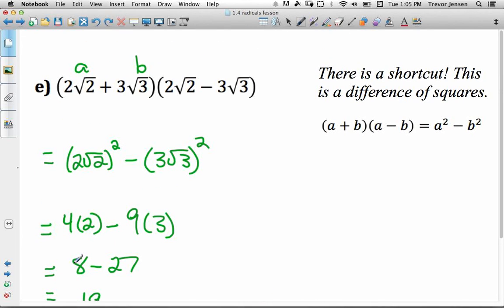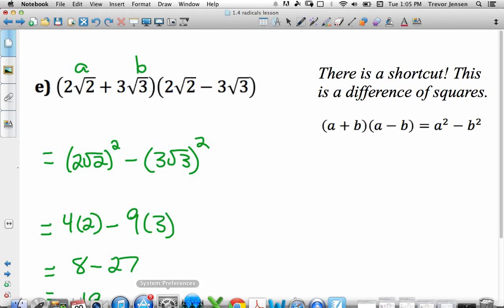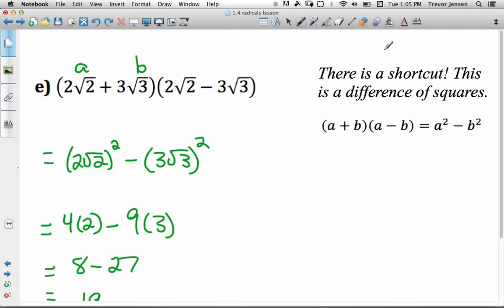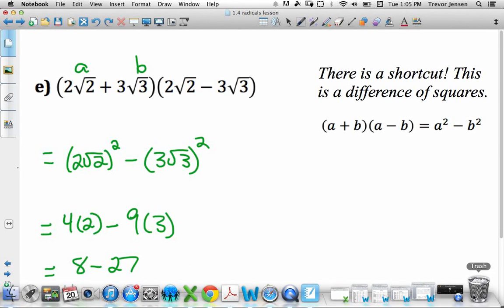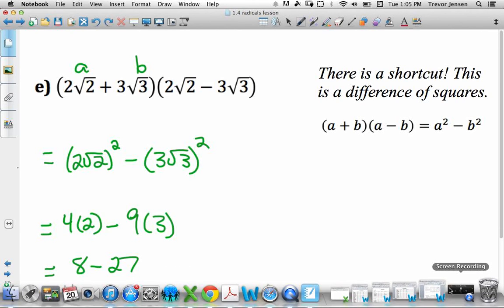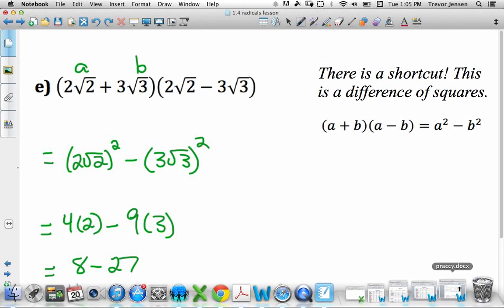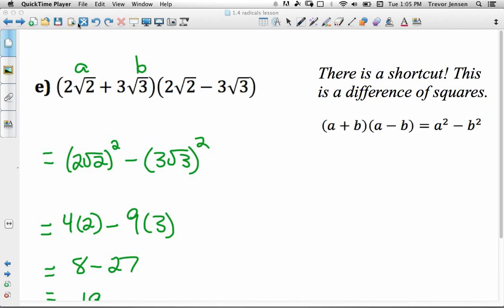And that's it for this section. Hopefully you now know how to work with radicals. Make sure you go to jensenmath.ca, download the worksheet, and try it out.